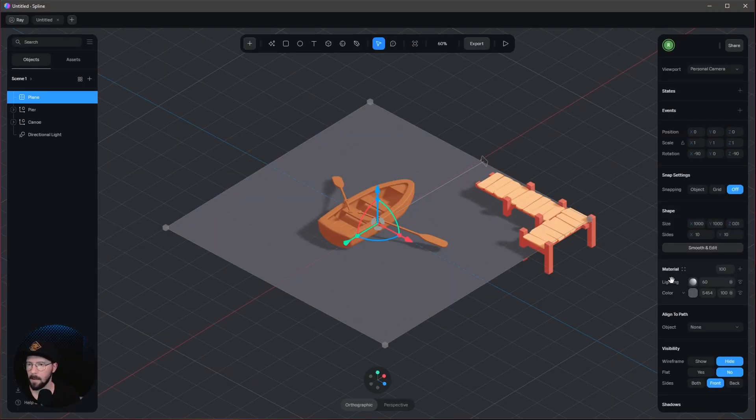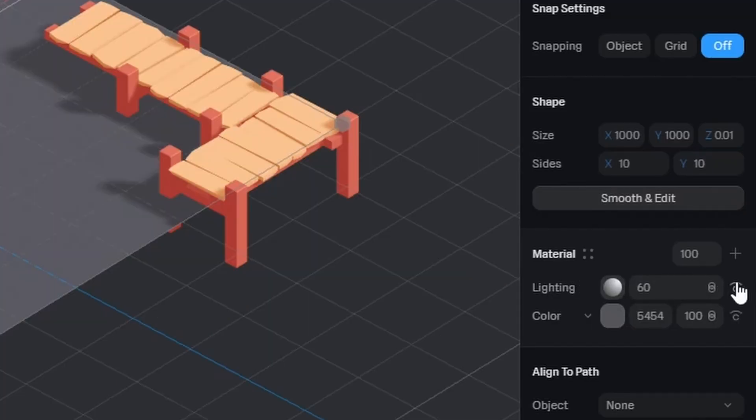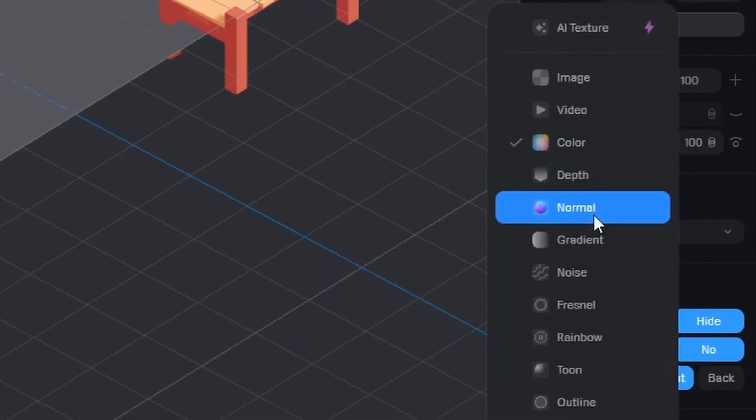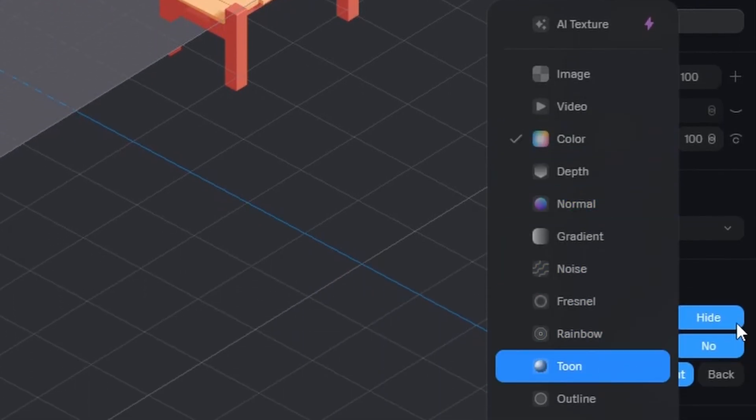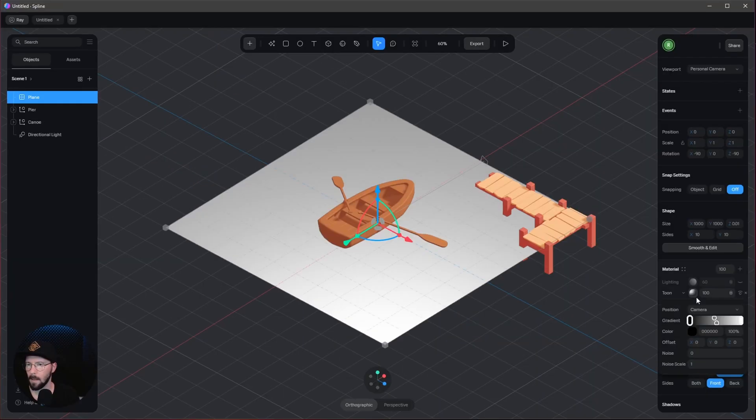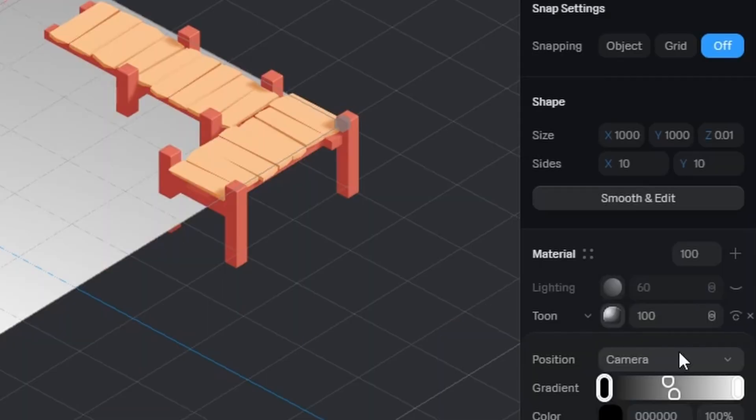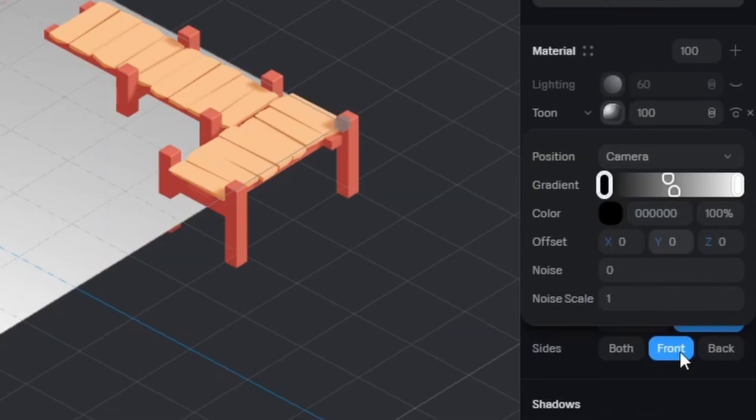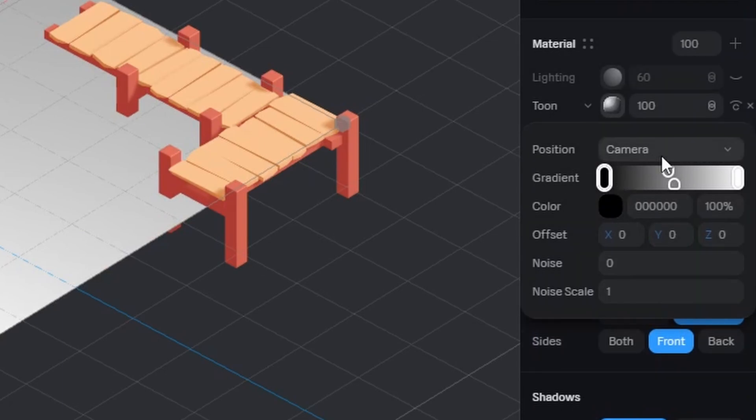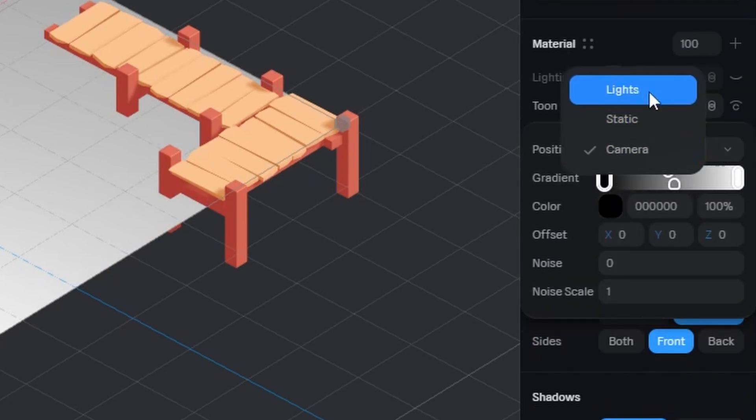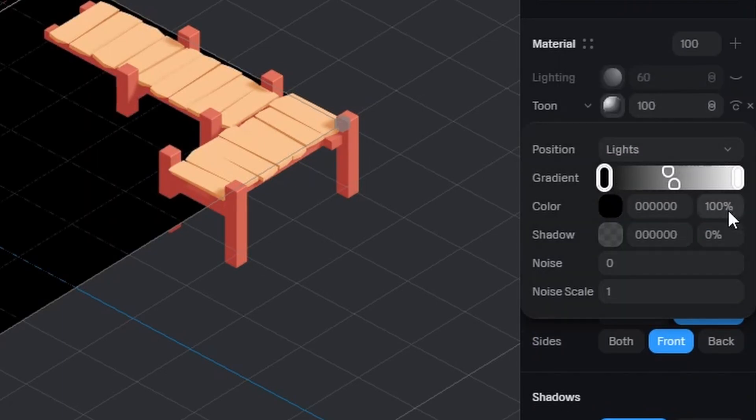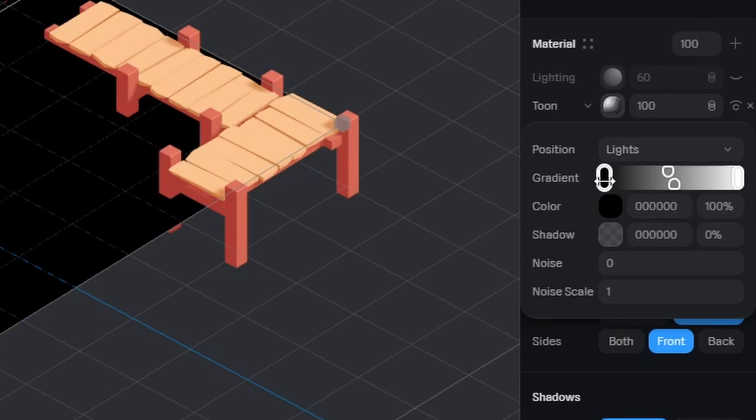Now let's go to the material. Hide the lighting for now and change the color to Toon. Change the camera to lights, and I want to have only two sliders here, so let's get rid of the black.